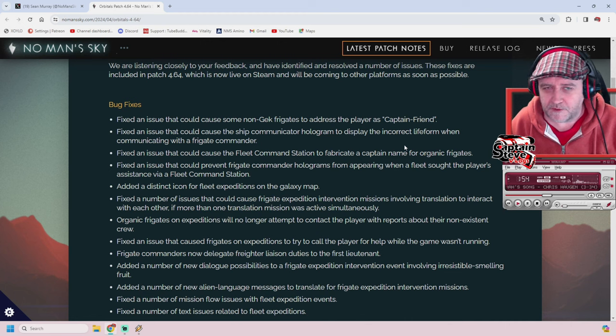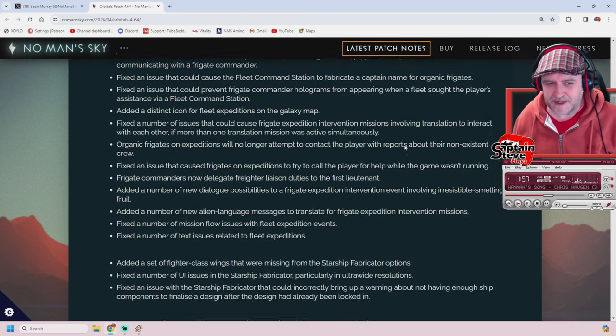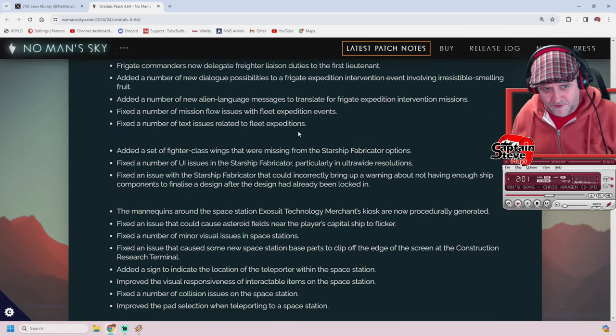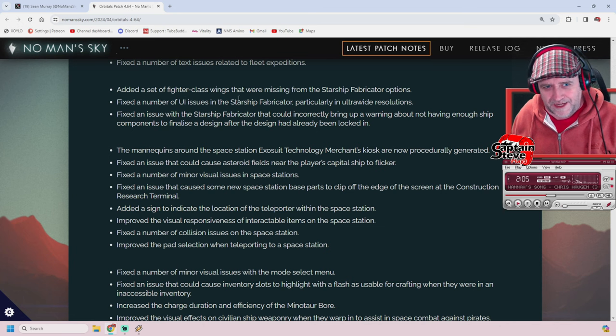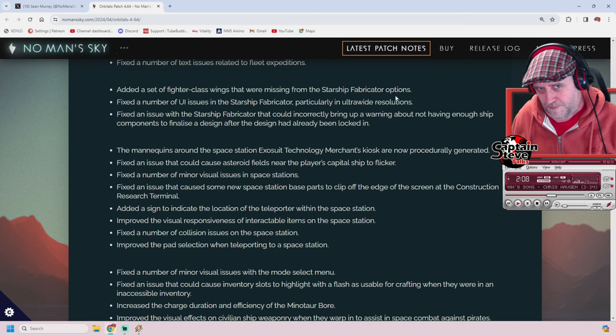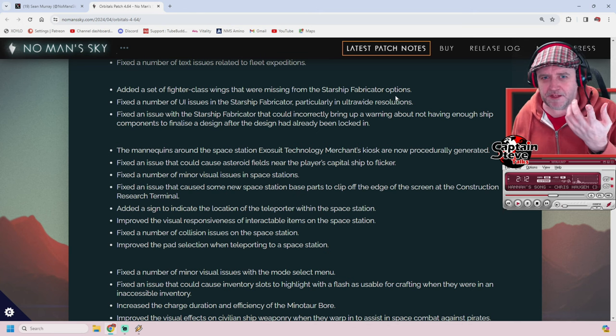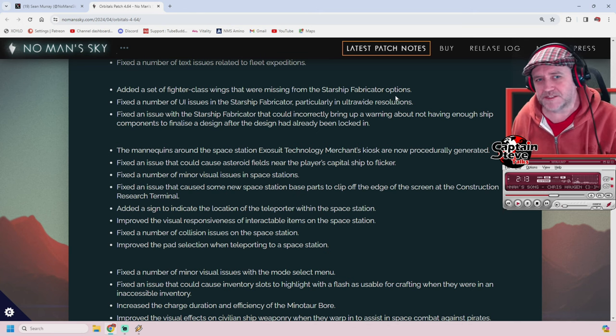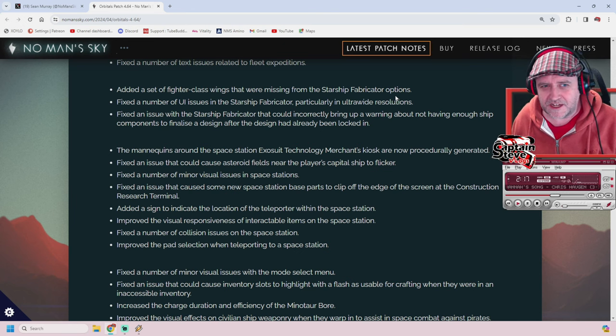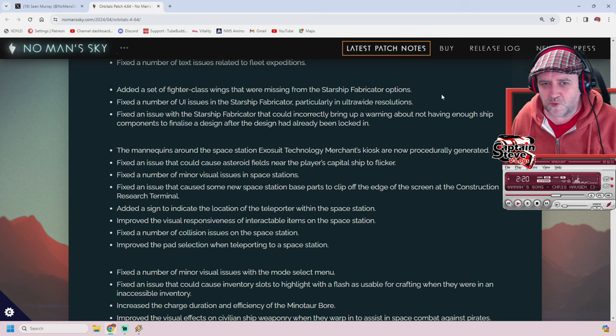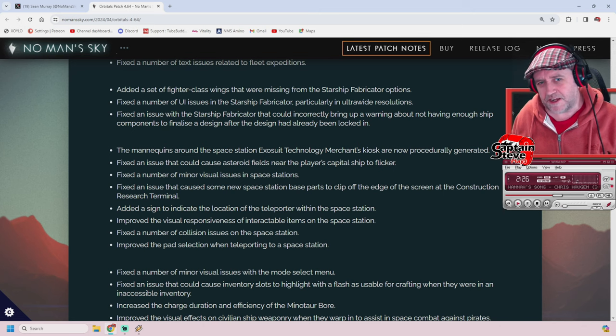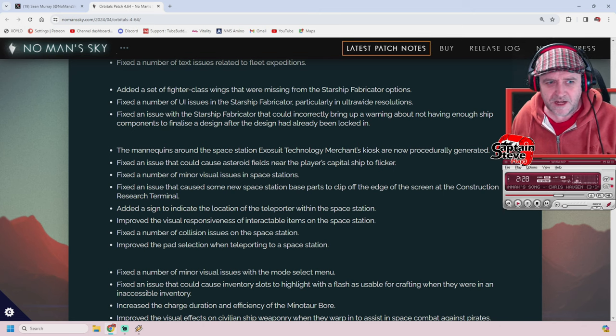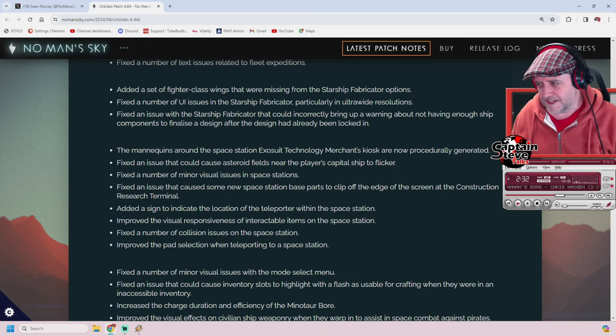And yeah, no, they haven't. Scrolling down, there's quite a lot of similar fixes. Going past all of that, you get to this: added a set of fighter-class wings that were missing from the Starship Fabricator options. I don't even know what wings they are. Fixed UI issues in the Starship Fabricator, particularly for ultra-wide resolutions. Also fixed an issue that could incorrectly warn about not having enough ship components after the design was already locked in.